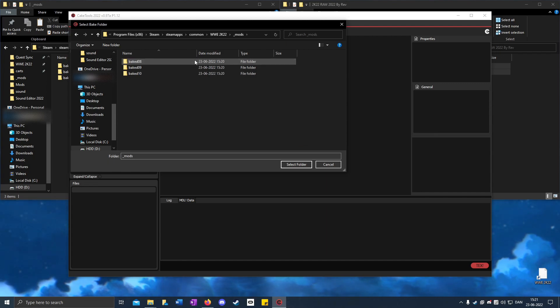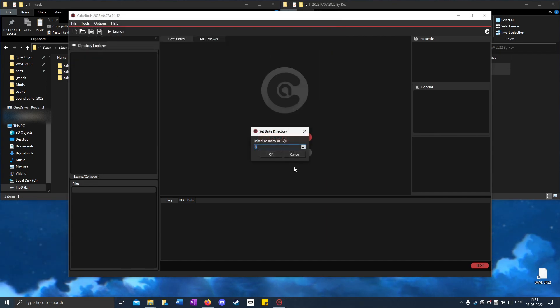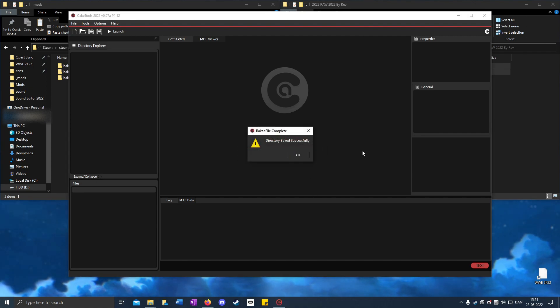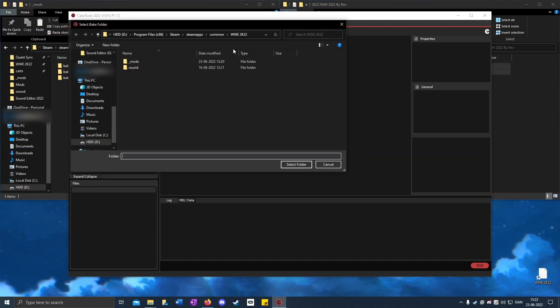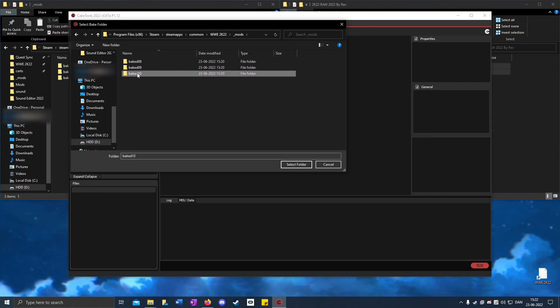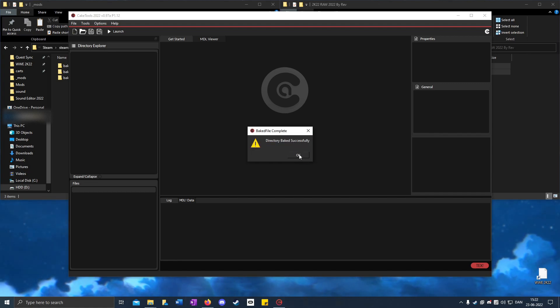Open up Mods, open bake_09, select folder, type 9, OK. Directory baked successfully. Click File, then Bake a Folder, then bake a folder_mods, bake_10. Select folder, type 10, click OK.